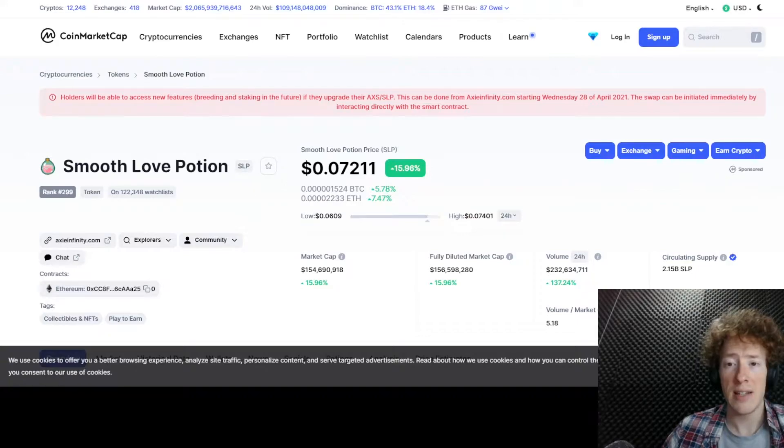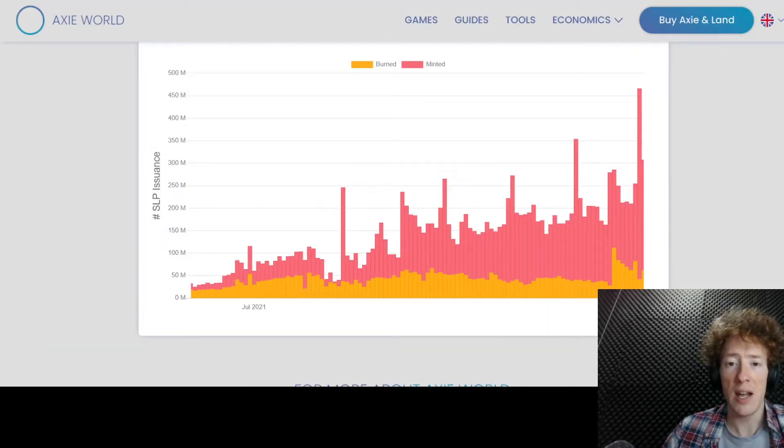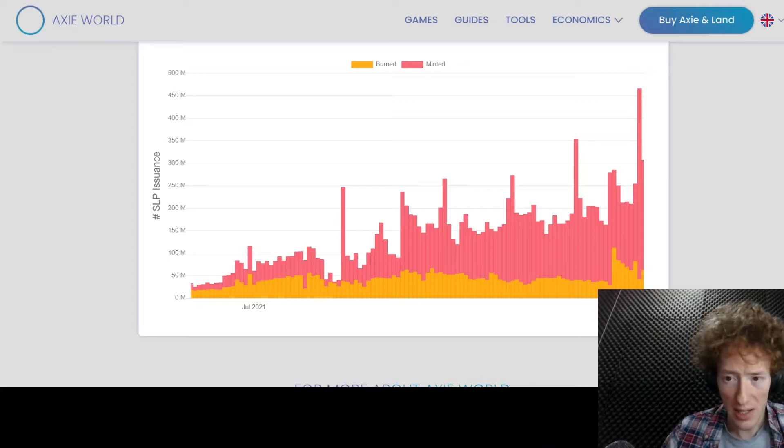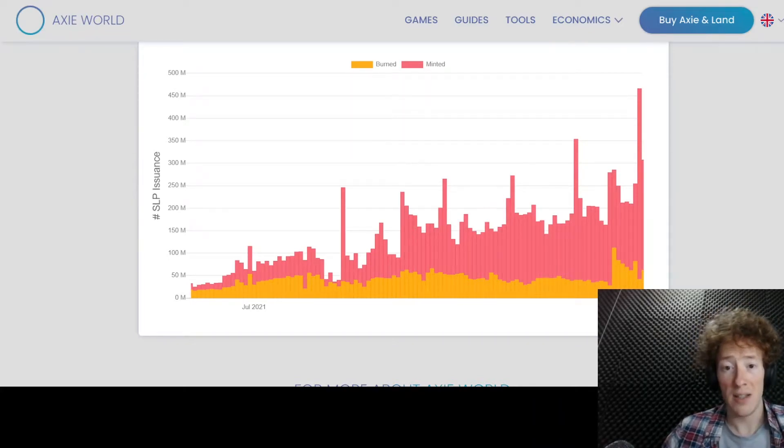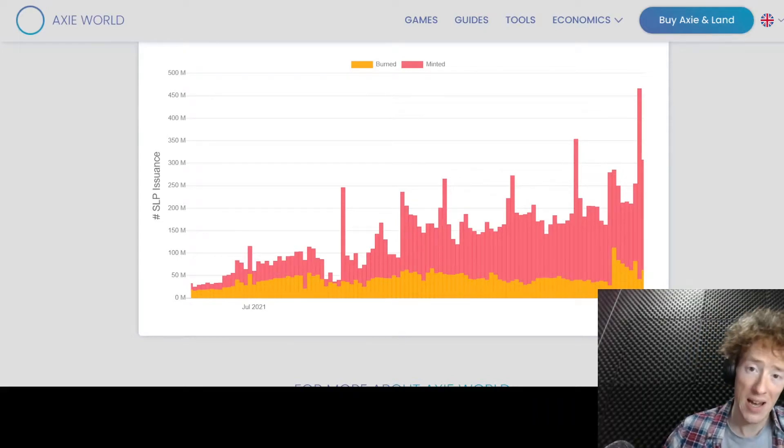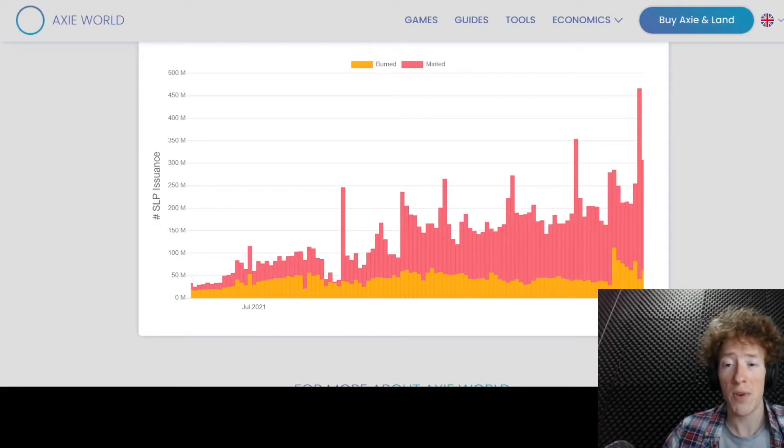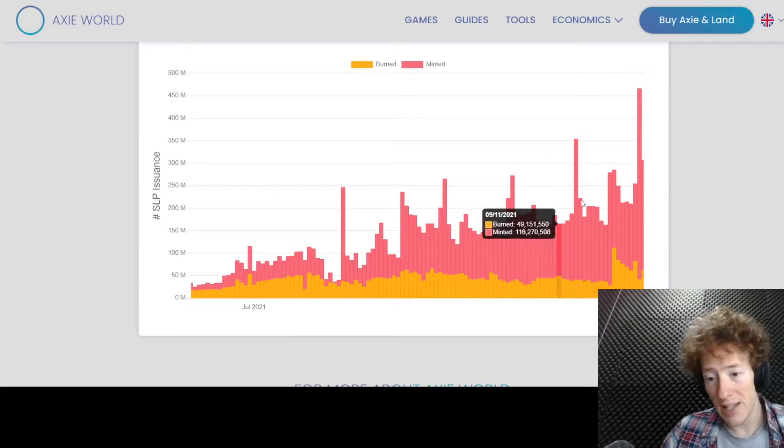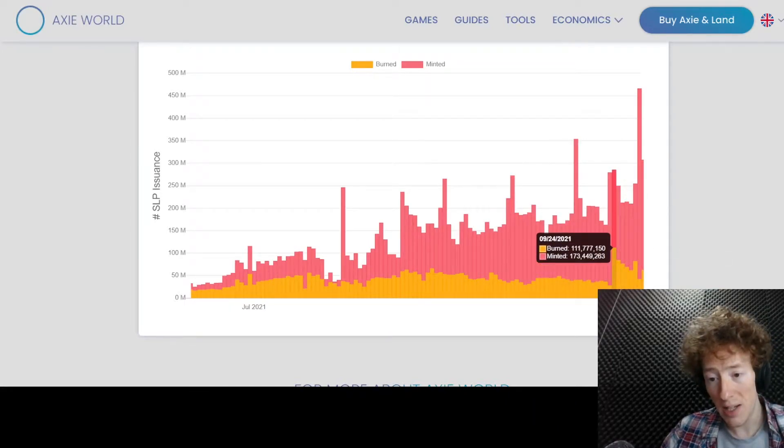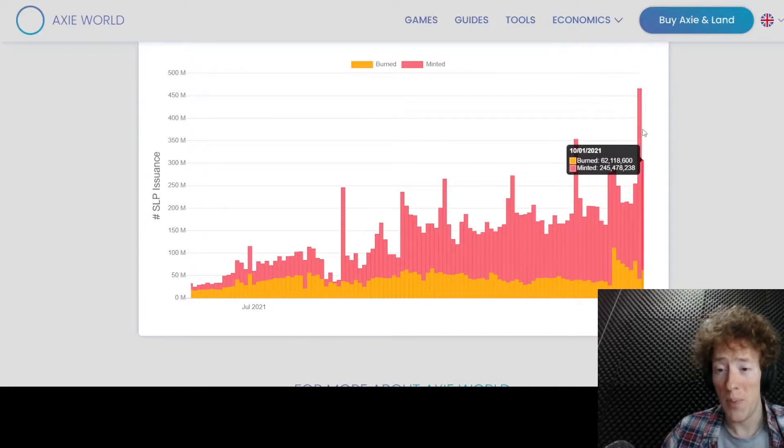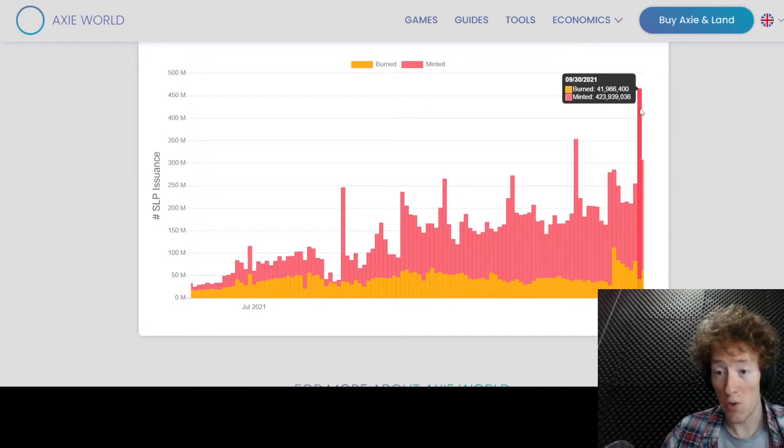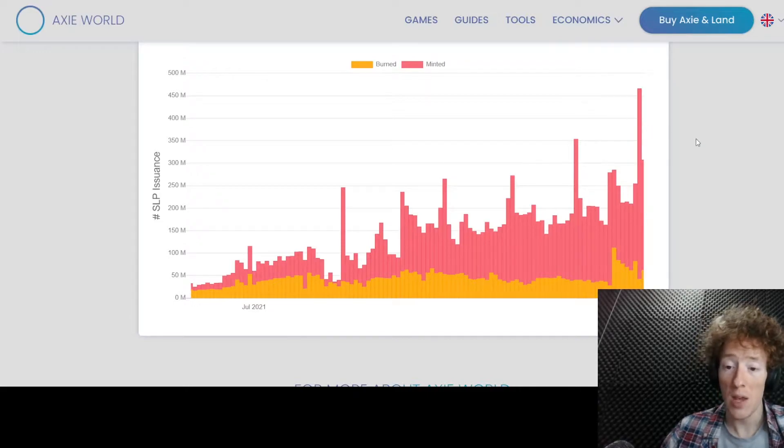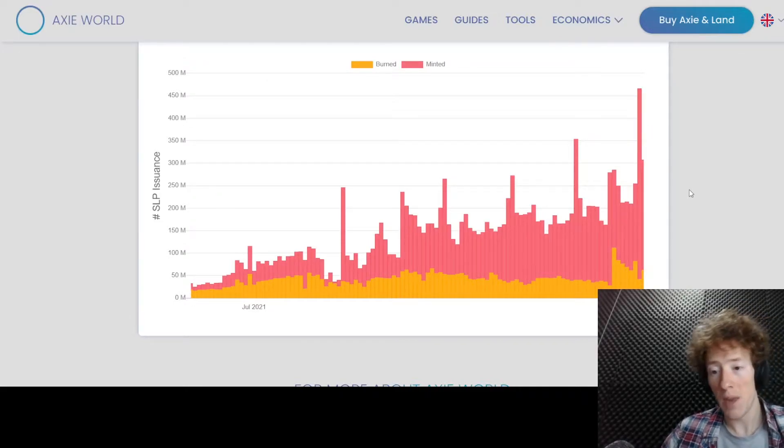And if we have a look at this, this is the amount of SLP burned against the amount of SLP minted. Basically, the more we're burning and the less we're minting is going to hopefully drive up the price of SLP. You can see here is where they made the change. So you can see we are definitely burning more SLP, and definitely minting less. I don't know what happened that day, but wow. So that's a step in the right direction.